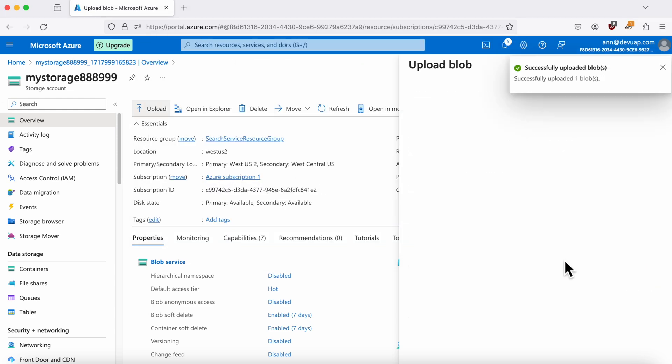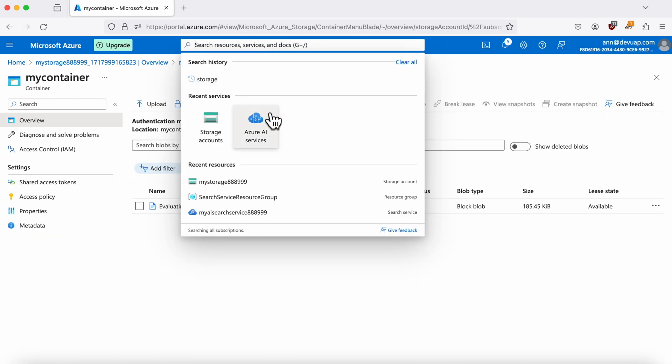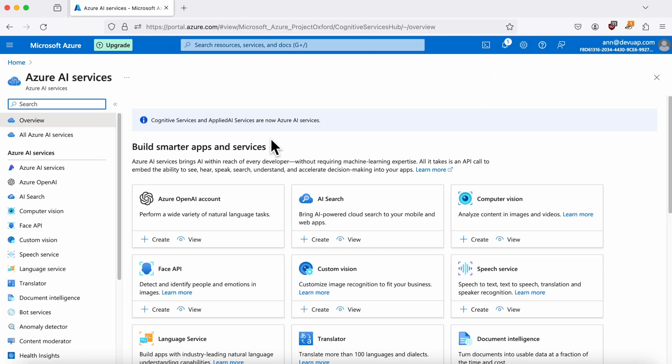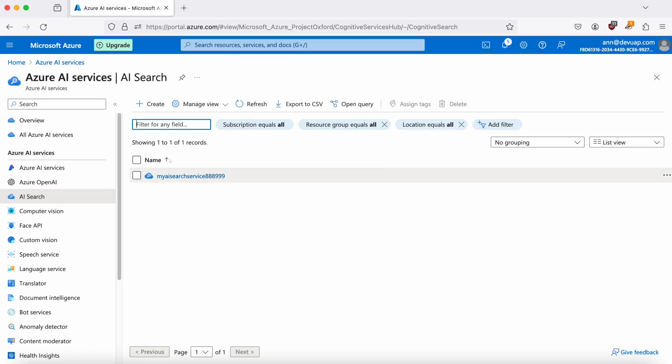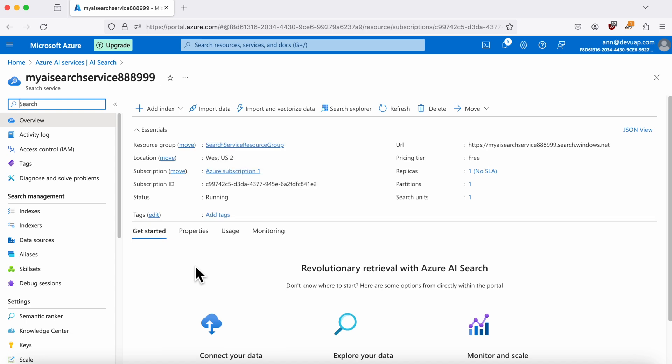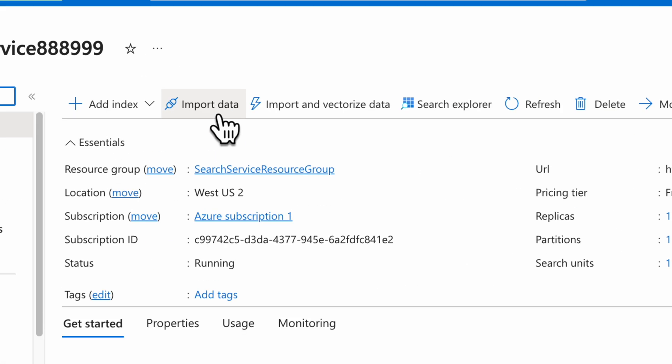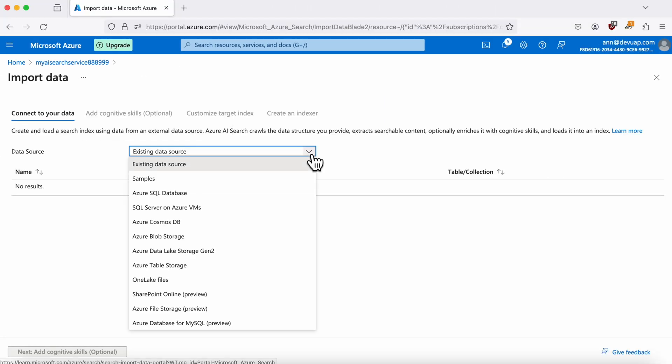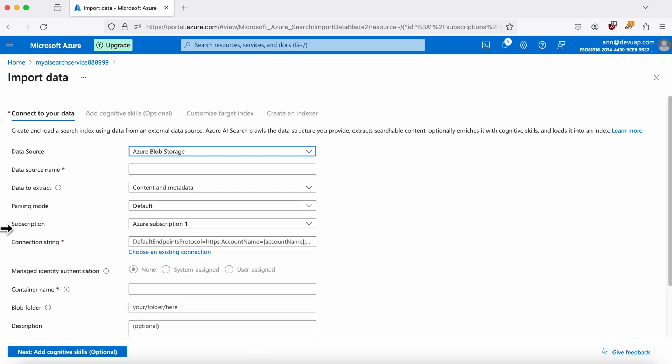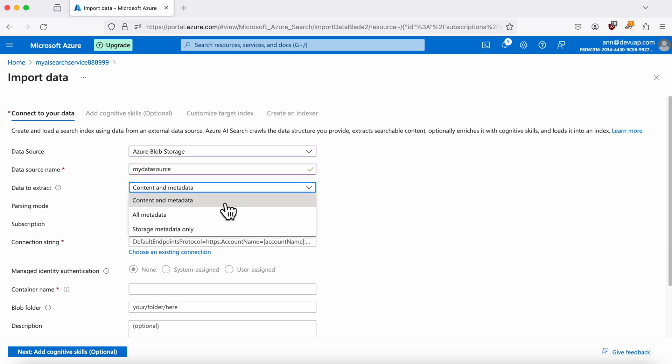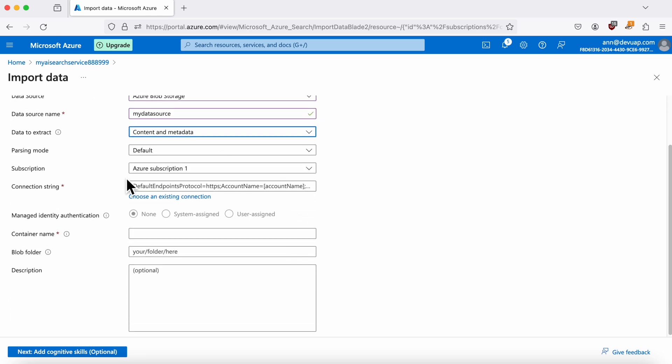With the storage account all set up, we can now link it to our AI Search Service. Go back to the Azure AI Services section and select your newly created search service. Click on Import Data and configure the data source by choosing Azure Blob Storage, providing a data source name and selecting Content and Metadata for the data to extract.